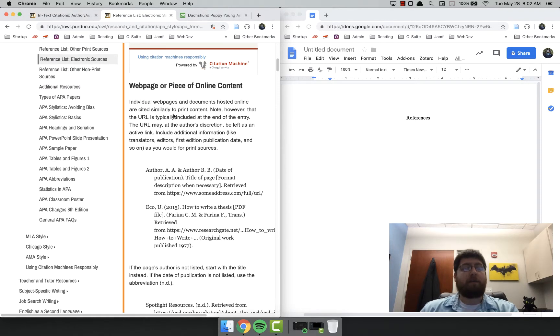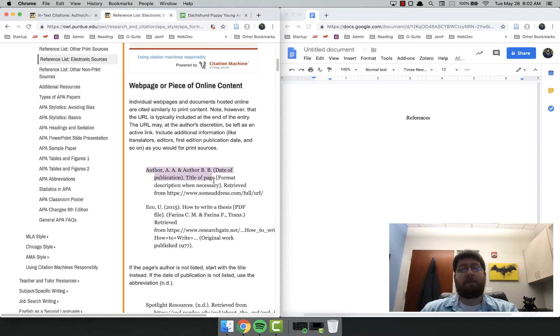Whenever I'm citing a source, I always make sure to get the full reference information for the reference page first, and then you can use that to make the in-text.